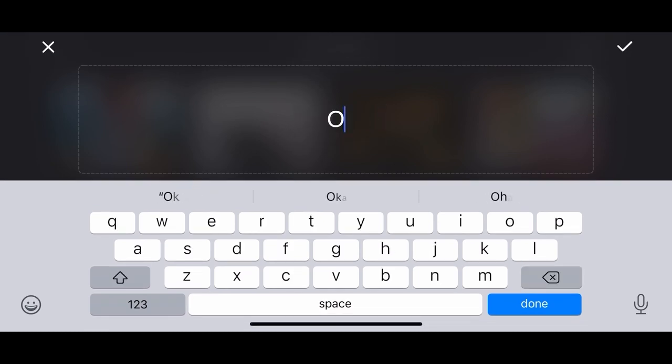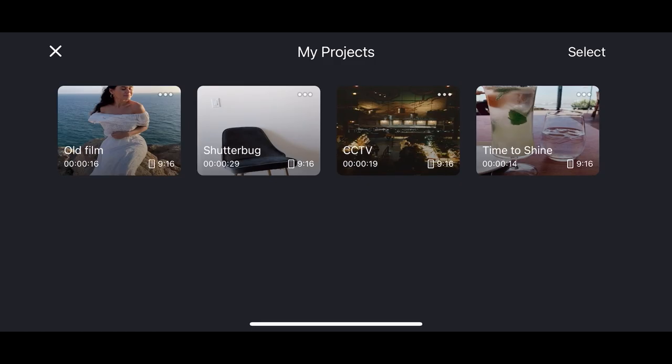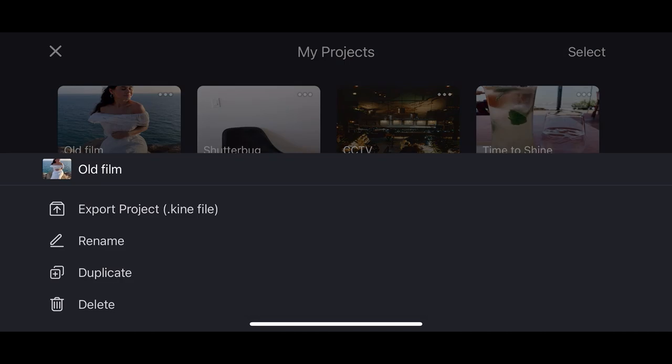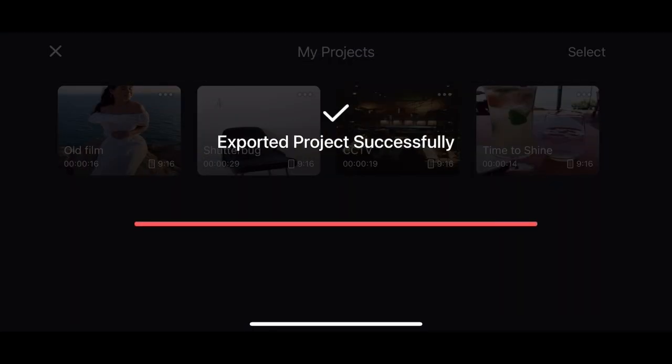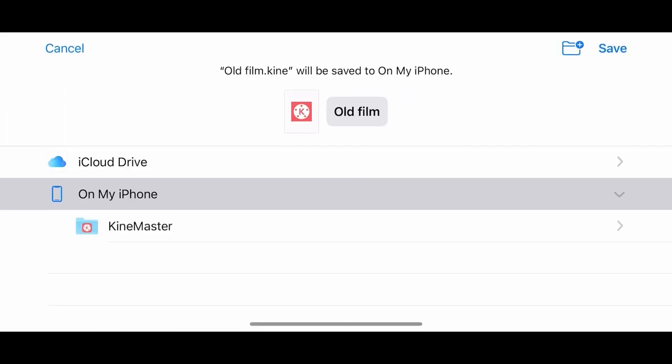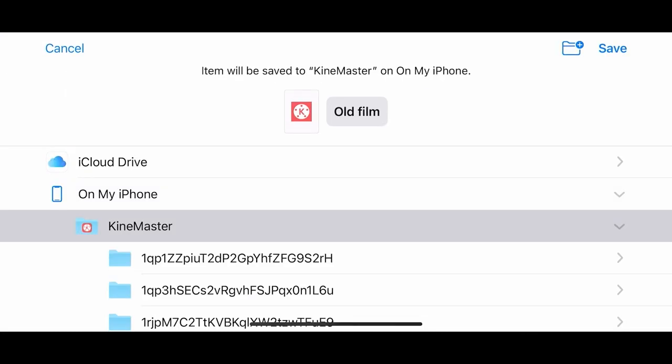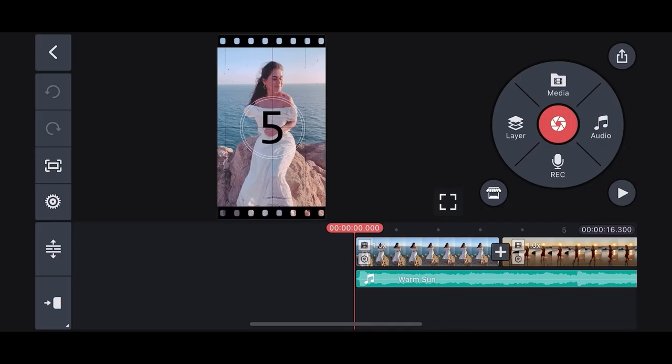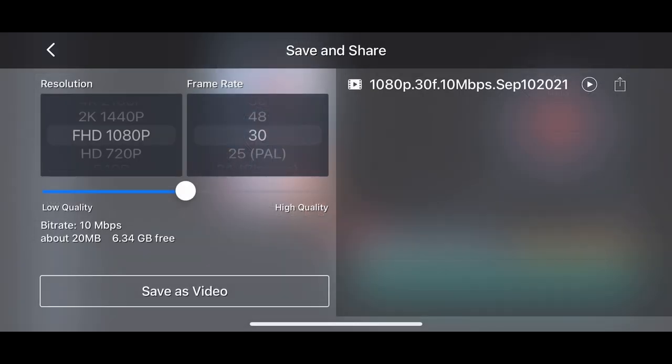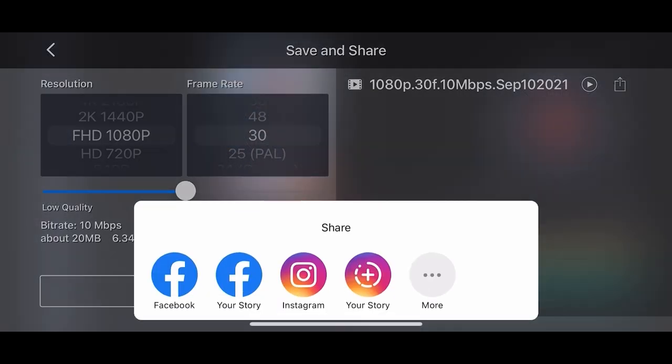Now let's rename the project to old film, then save it to this KineMaster folder. You can create new folders to organize your files. You can also share this project using other apps such as email, text message or other apps.